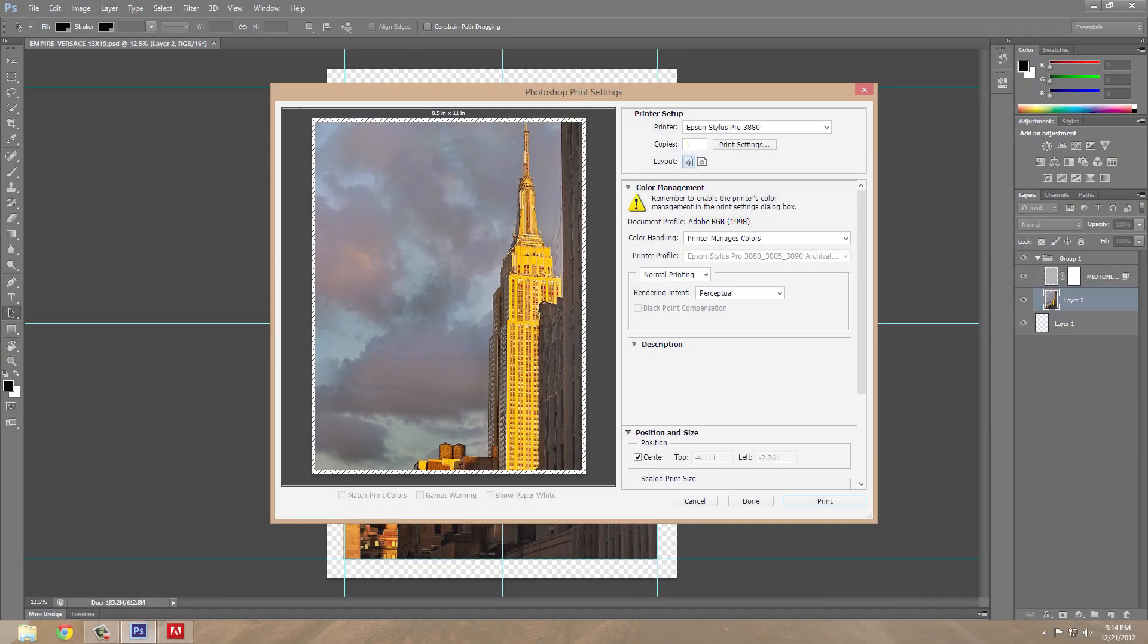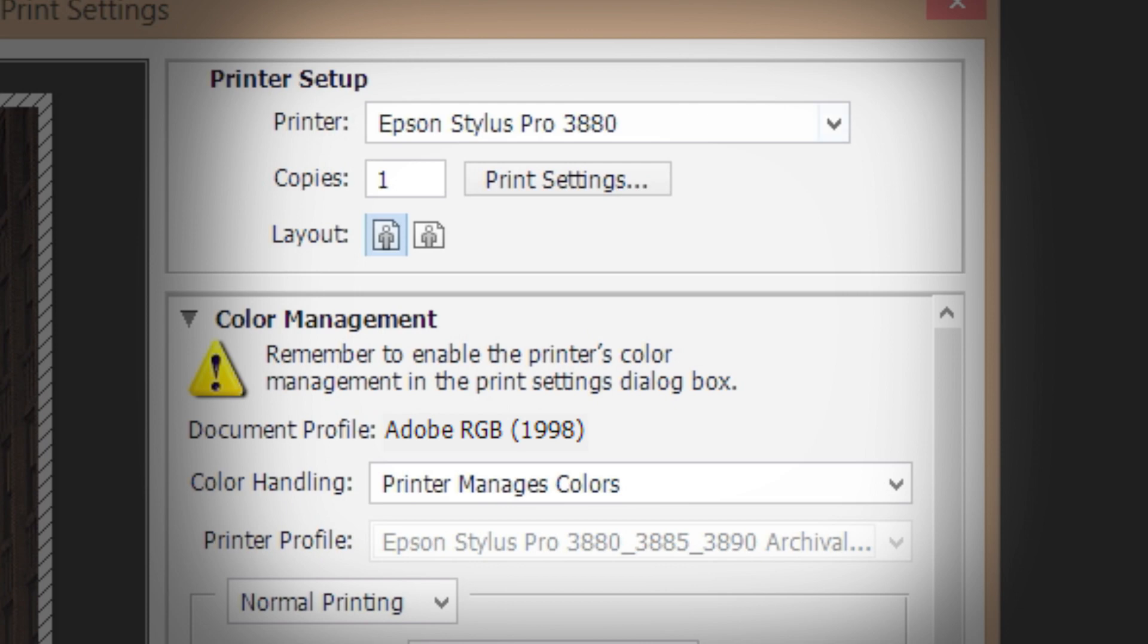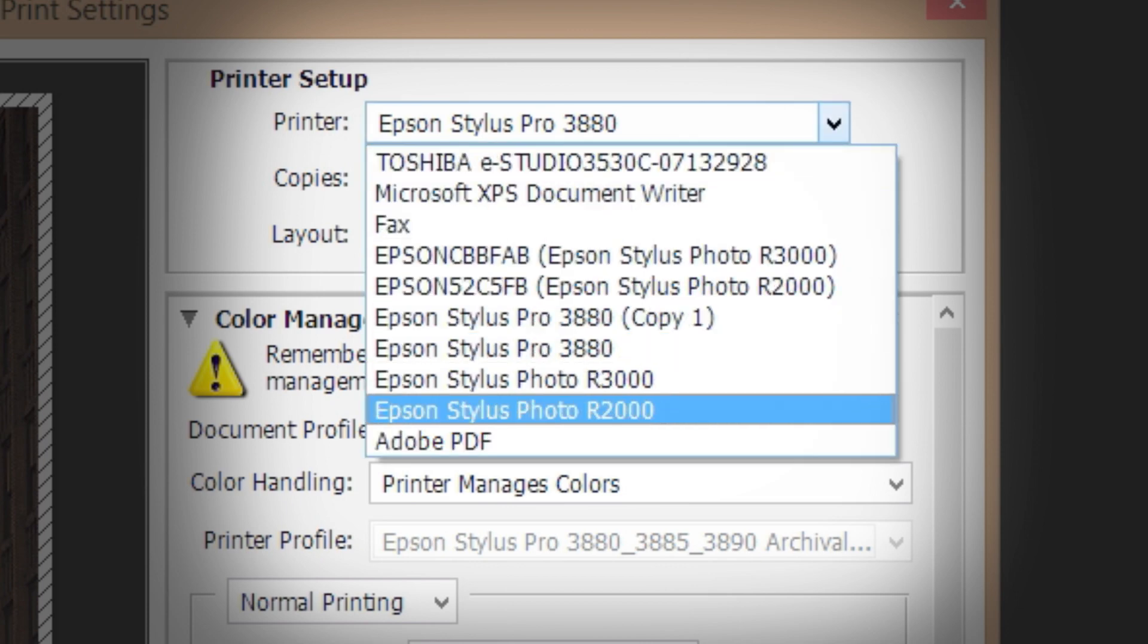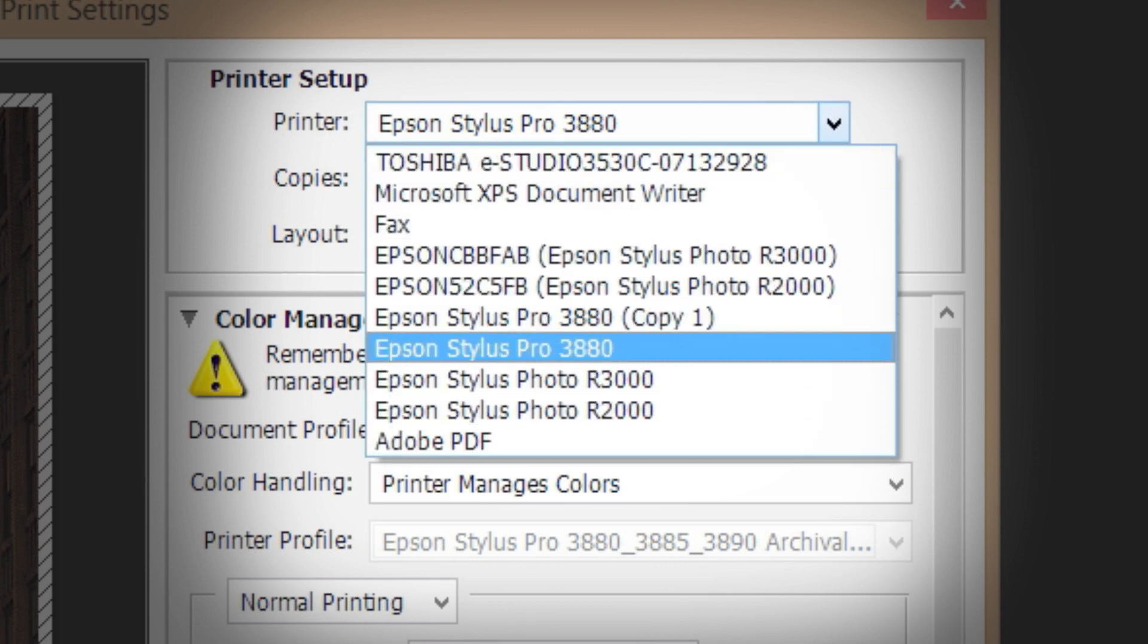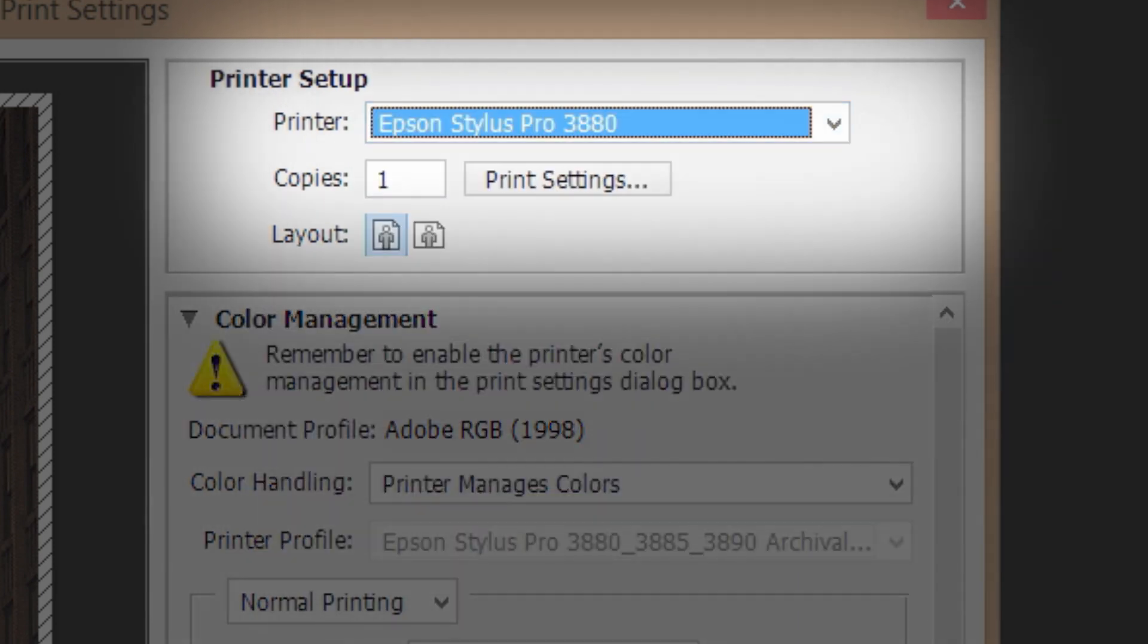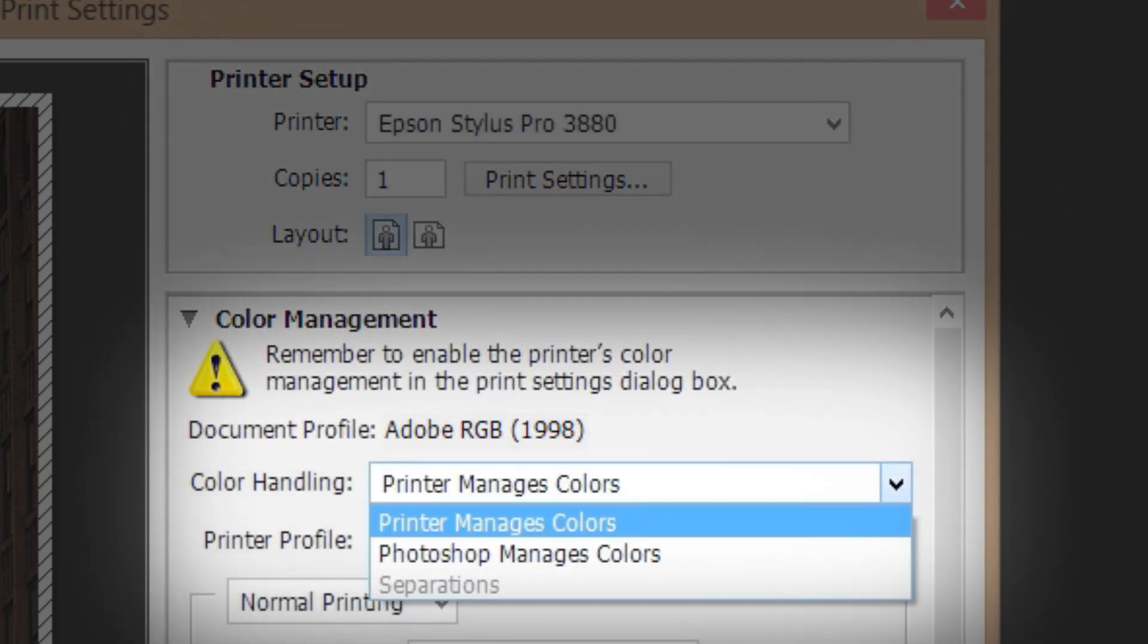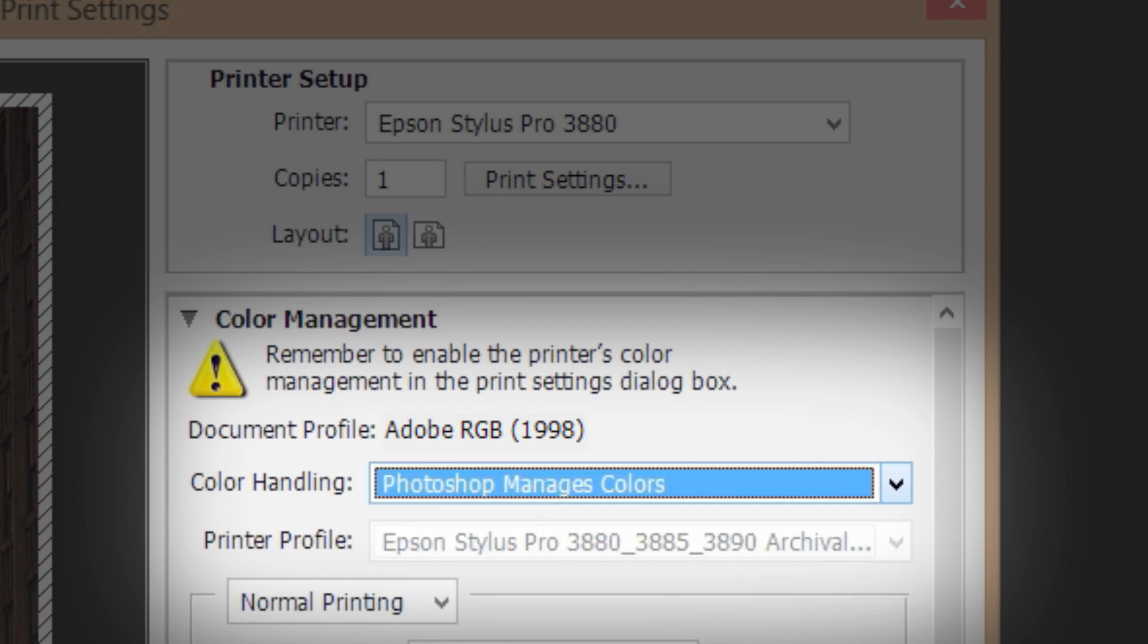If you're printing from Adobe Photoshop CS6, start by selecting the R2000, R3000, or Pro 3880 from the drop-down menu in the print dialog. Under Color Management, choose Photoshop Manages Colors from the Color Handling drop-down menu.